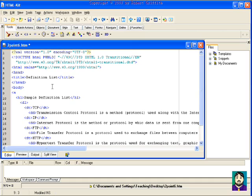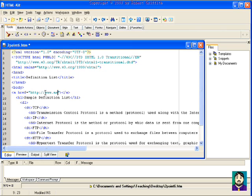bracket a space, it knows that I'm going to do a href equals quote, quote, and then the close brackets. And then you'll notice that it also finishes my tag for me. So if I just type in www.askriff.com or something in here, my webpage,